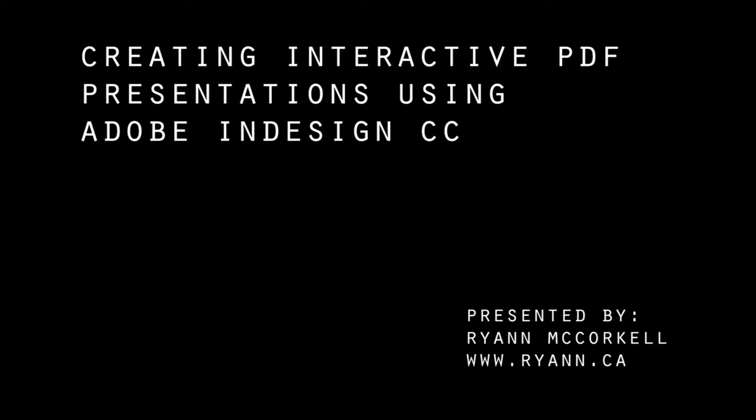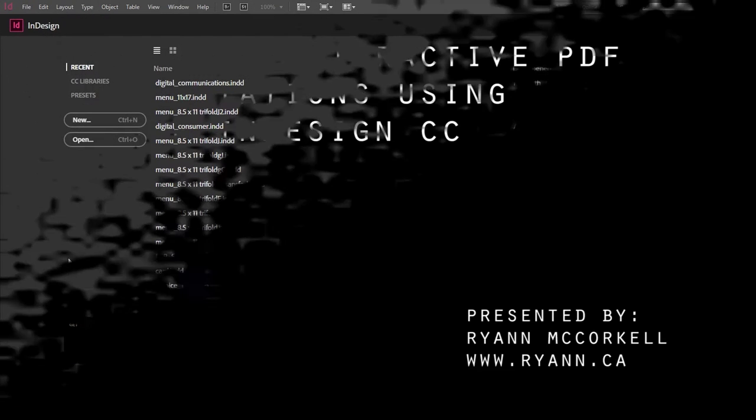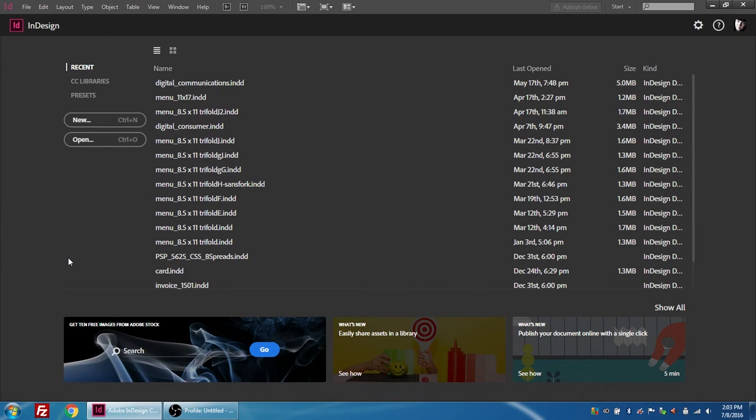Hey there, today we're going to create a presentation in InDesign that you can use as an on-screen presentation and then save as an Adobe PDF, an interactive Adobe PDF that you can distribute to your stakeholders after the presentation.